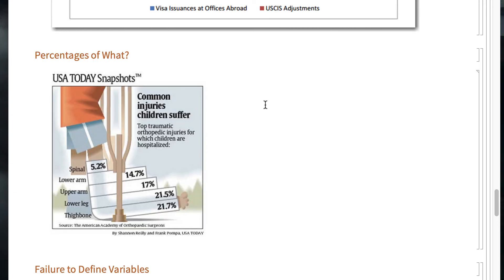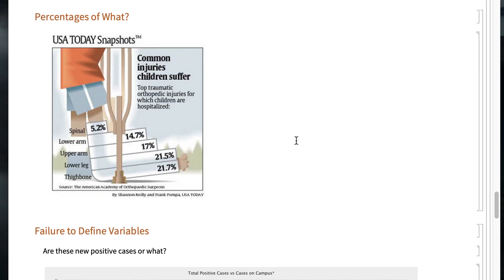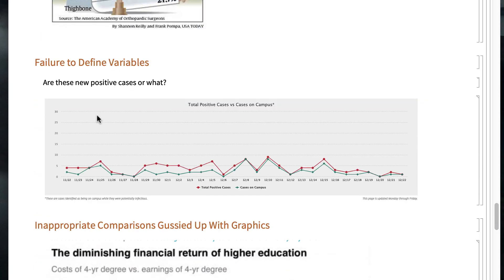Here's one courtesy of USA Today — a bar graph tipped on its side, maybe not the worst thing. But what are these numbers? Is spinal injuries 5.2% of traumatic injuries, or traumatic injuries for which children are hospitalized? The numbers don't add to 100%, so is there some other category? When you use a percentage, make sure it's clear what it's a percentage of. Similarly, a University of Houston graphic on positive COVID cases versus cases on campus is quite confusing — are these new cases? And how do they know how many positive cases are off campus?